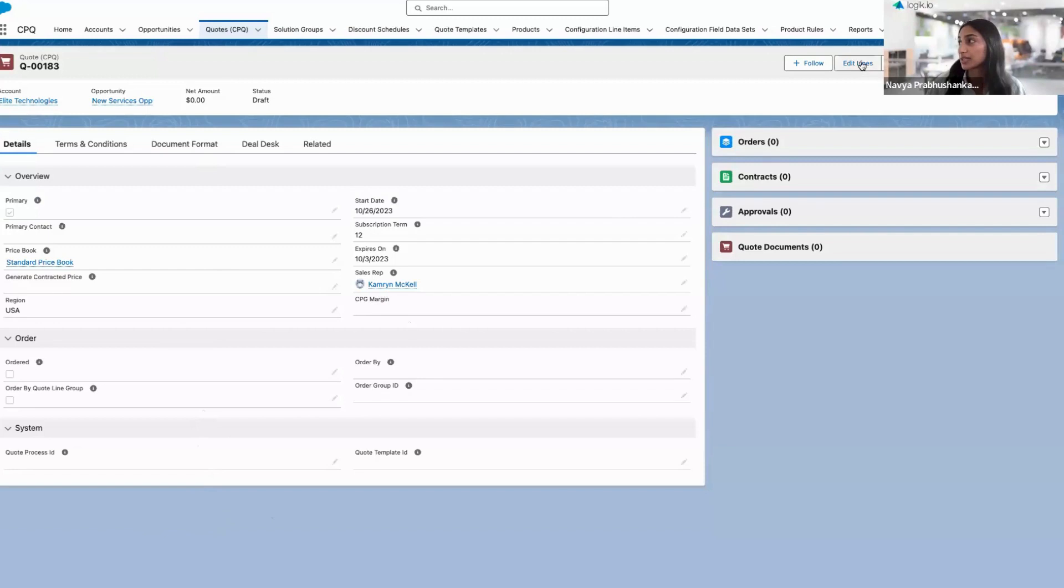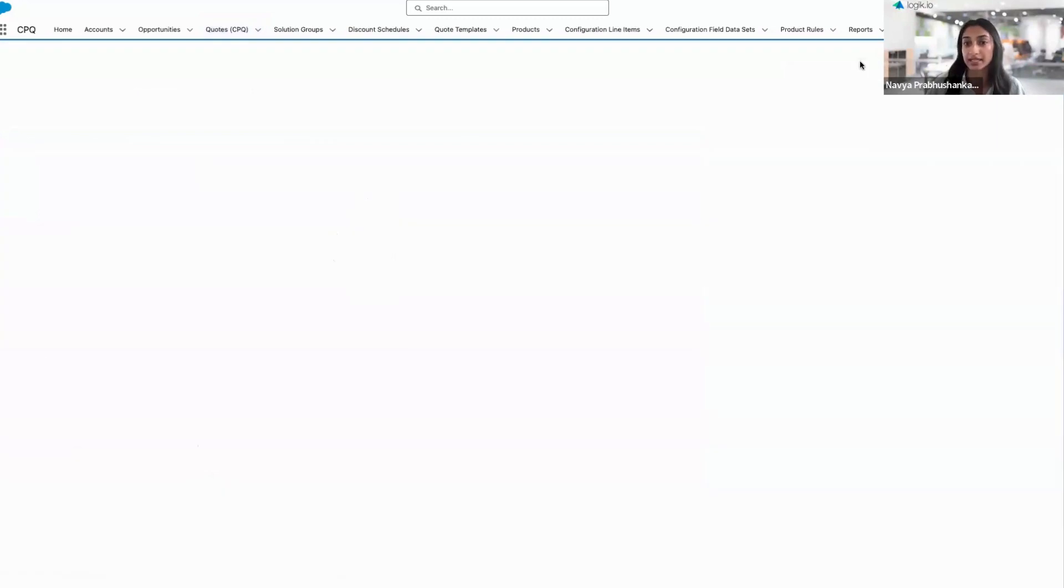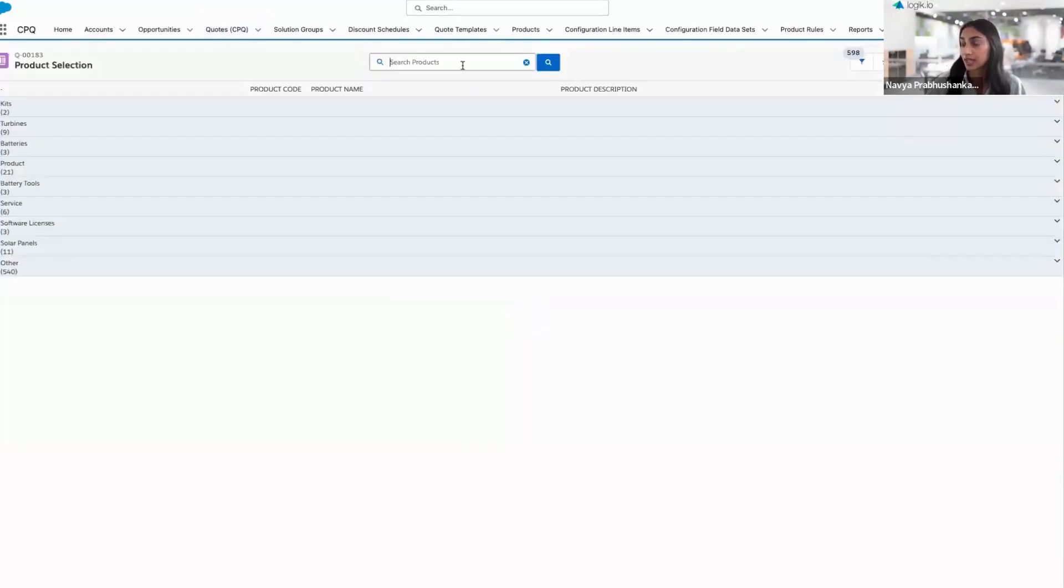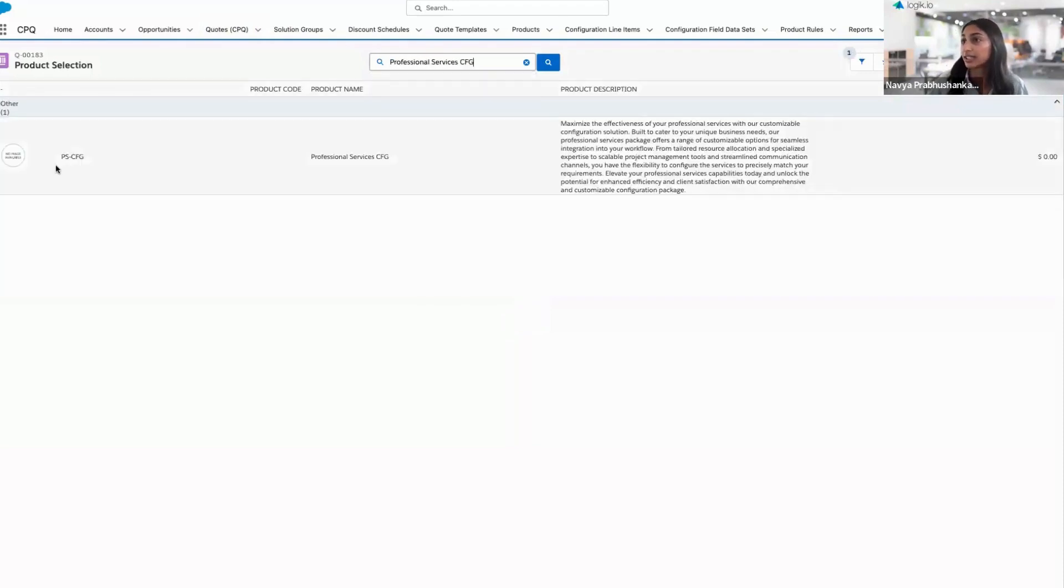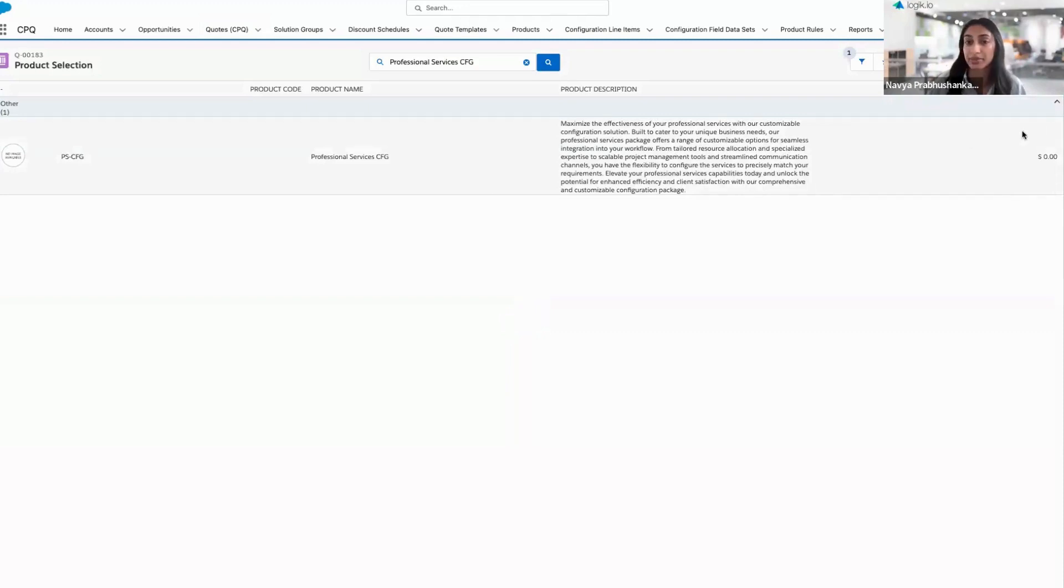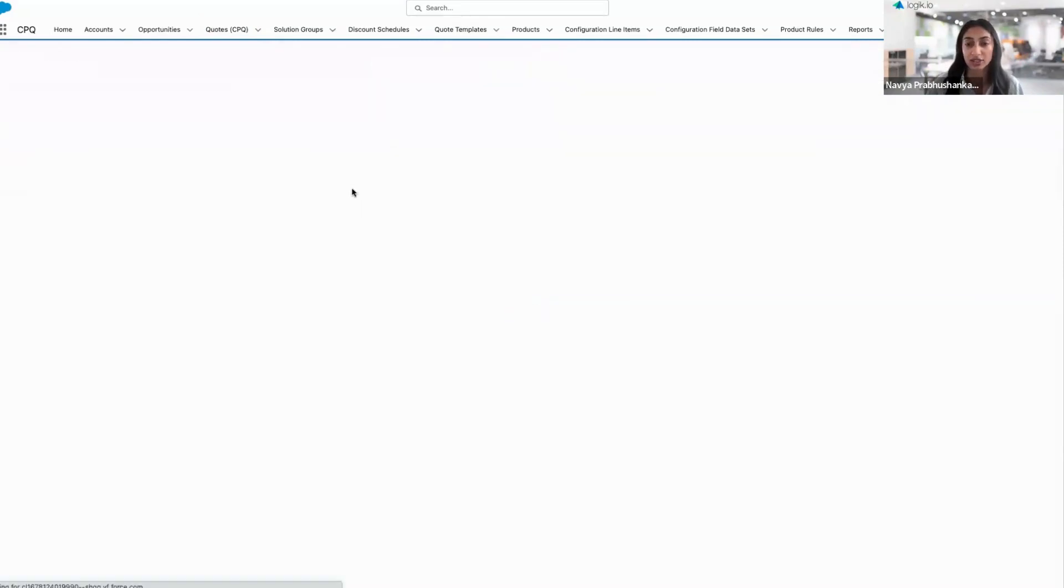Where Logic comes into play is the product selection step. I'll search for my configurator here, and you'll notice it's a general configurator where price is actually going to build out as we define the customer's needs. So we'll go ahead and launch Logic.